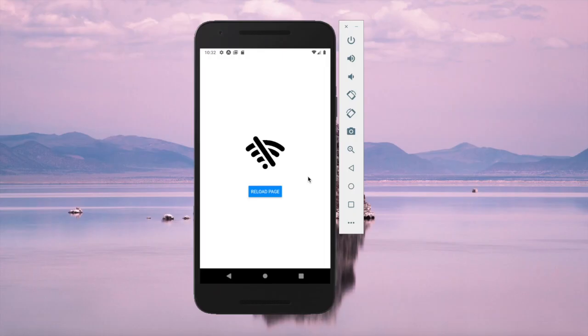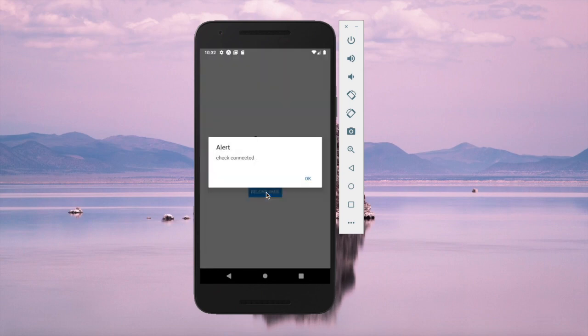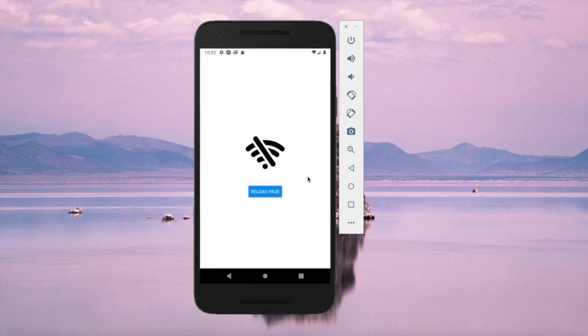In this video we are going to create a mobile app such that when there is Wi-Fi it shows a normal page, but when there is no network it will show another page to warn the user that there is no connection.